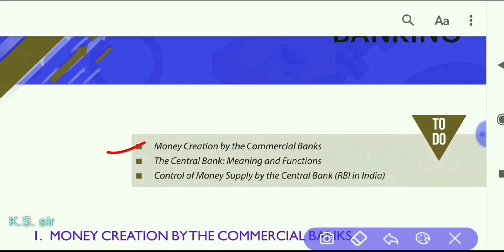Under this chapter we will study some important points. Number one: money creation by commercial banks — which is the loan activity by the bank, a checkable loan. Number two: the central bank — meaning and function. The central bank is RBI in India. Number three: control of money supply by the central bank, through the monetary policy.